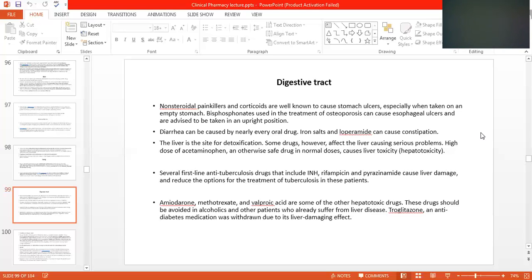It is easy to select a drug, but selection should be done very carefully, because efficacy is acceptable but side effects are not acceptable. At the time of selecting medications for the treatment of any disease, you have to consider two things — risk and benefit both — not only the benefit, but risk as well.